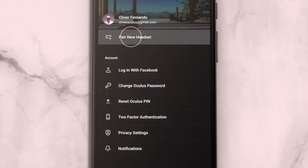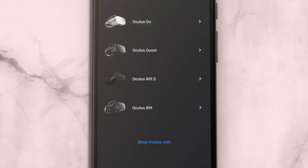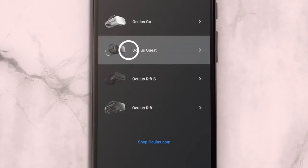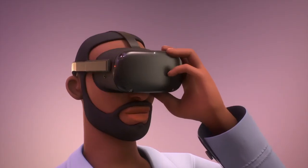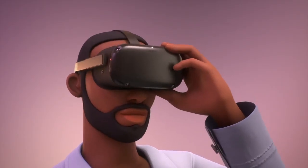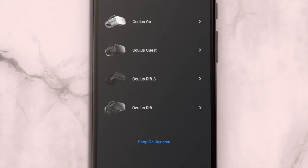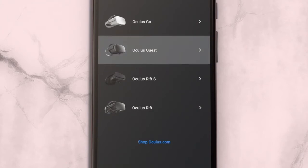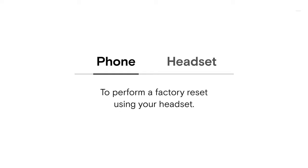Now log in to the Oculus app with the account you want to connect with your headset and set your device up from scratch.